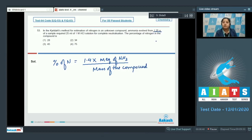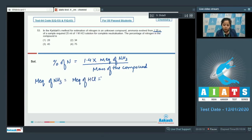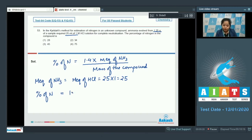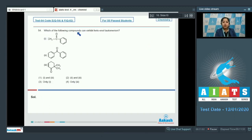The mass of the organic compound is 1.25 grams. Milliequivalents of ammonia equals milliequivalents of HCl consumed for neutralization. Milliequivalents of HCl = volume × molarity = 25 × 1 = 25. Therefore, percentage of nitrogen = 1.4 × 25 / 1.25 = 28%. The correct answer is option number one.